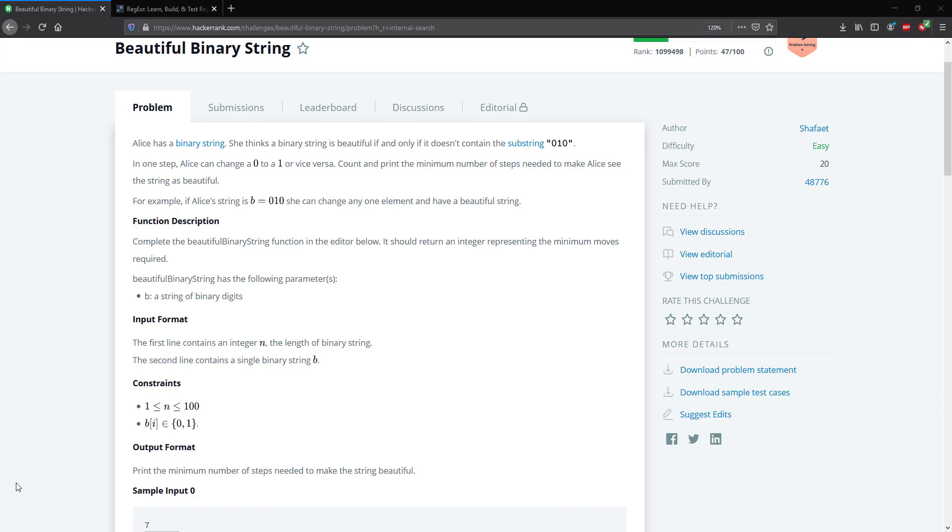Hello guys and welcome to another HackerRank video. Today we're looking at the beautiful binary string problem. Alice is given a string and she doesn't want the string to contain the substring 010.